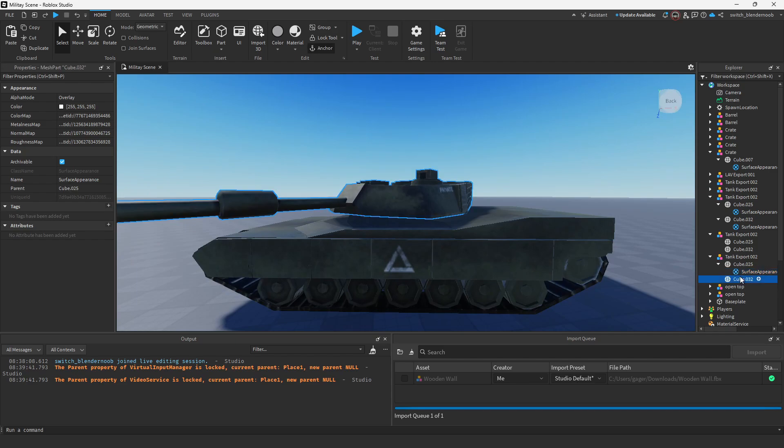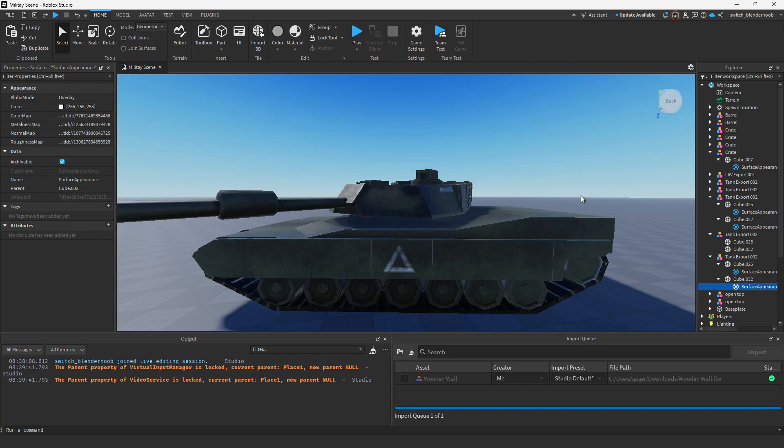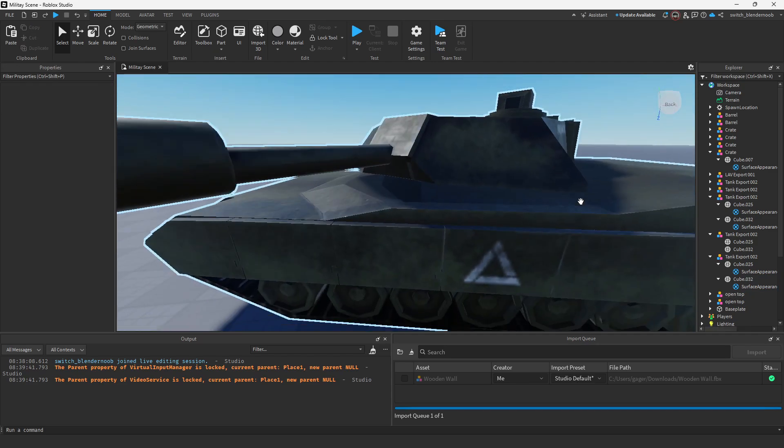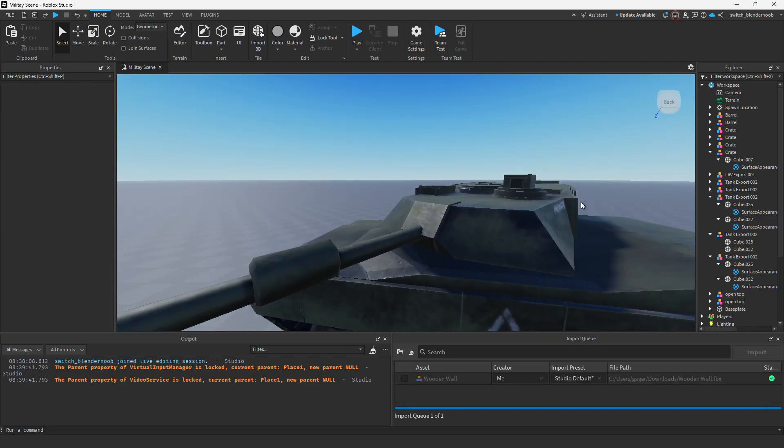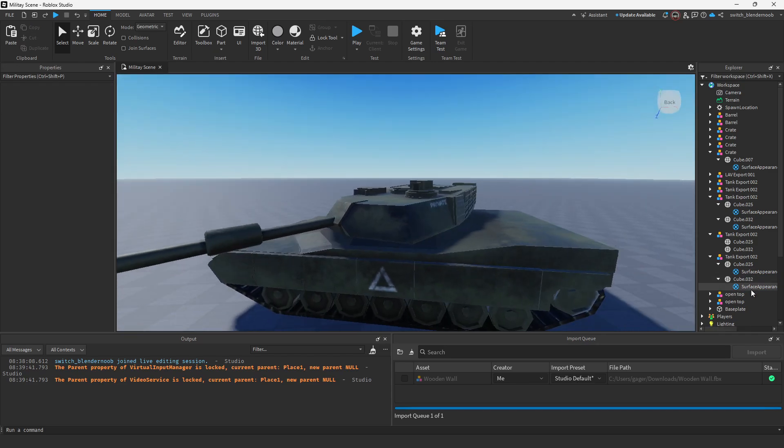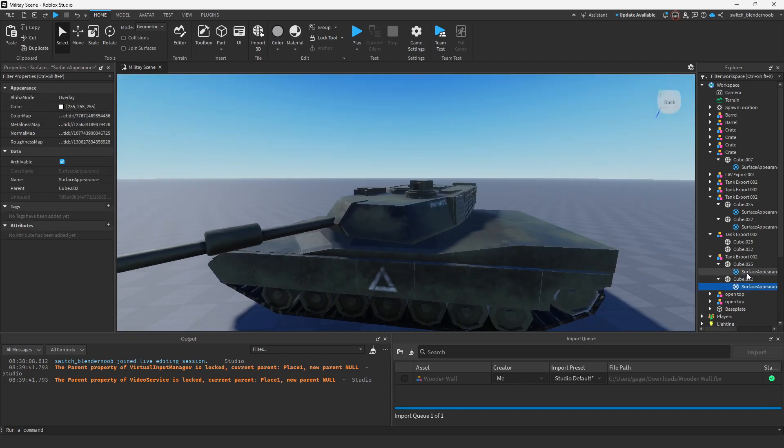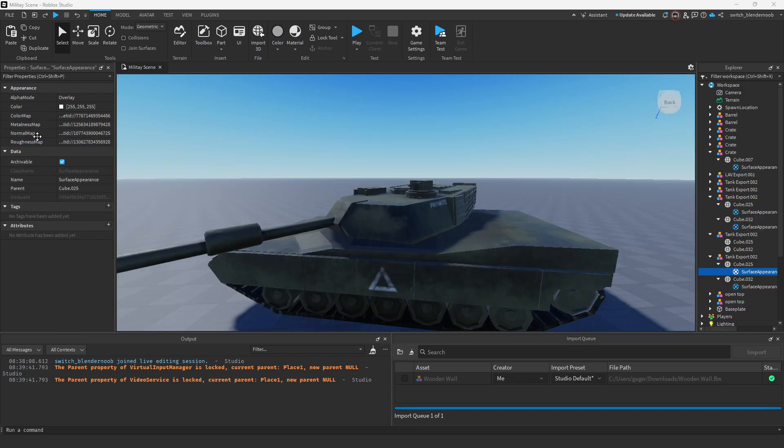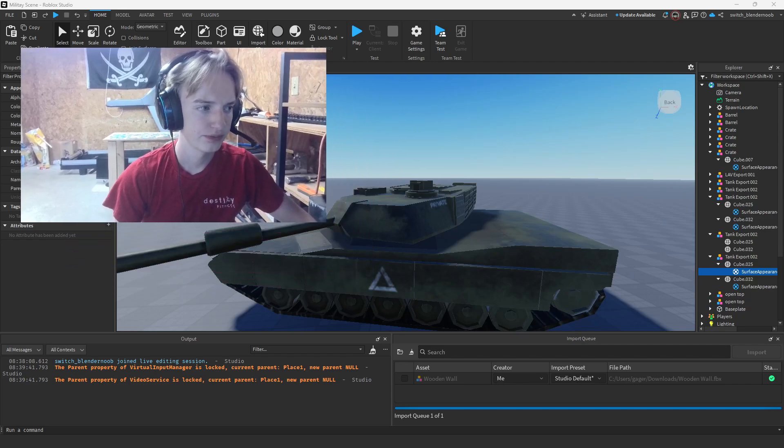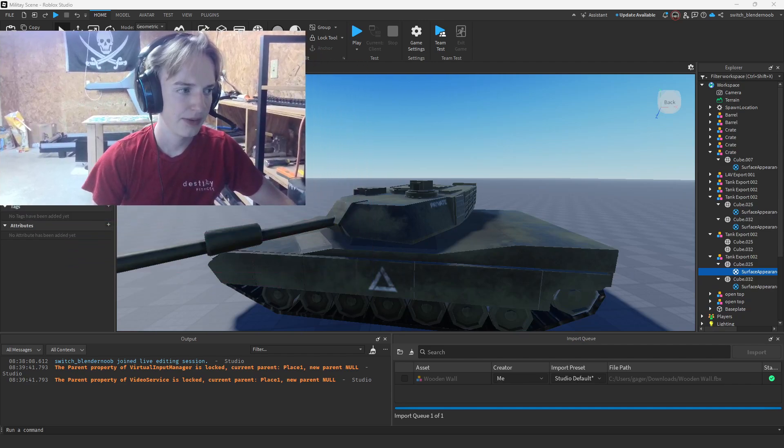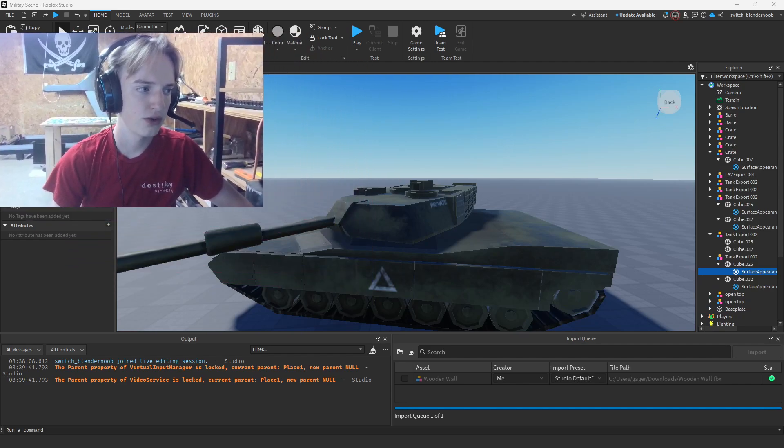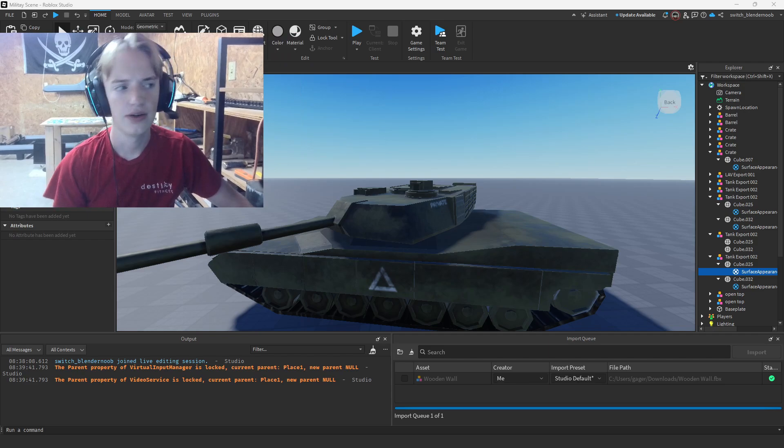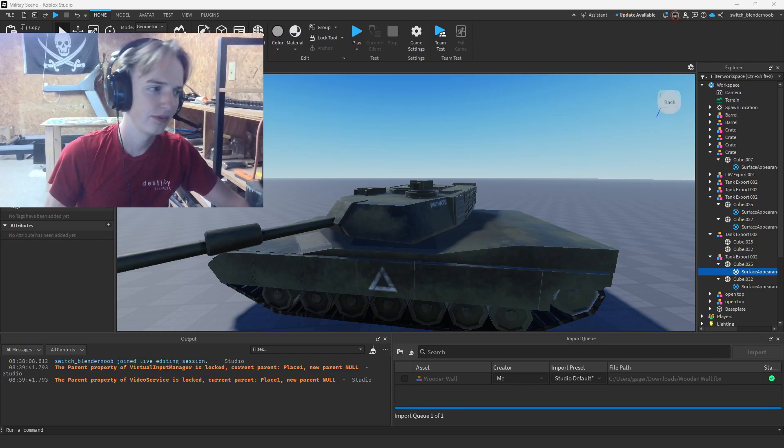You actually don't have to plug it in twice. You can just duplicate your Surface Appearance as long as they have the same UVs. This is a tutorial mainly for people who kind of know what they're doing in Roblox Studio.